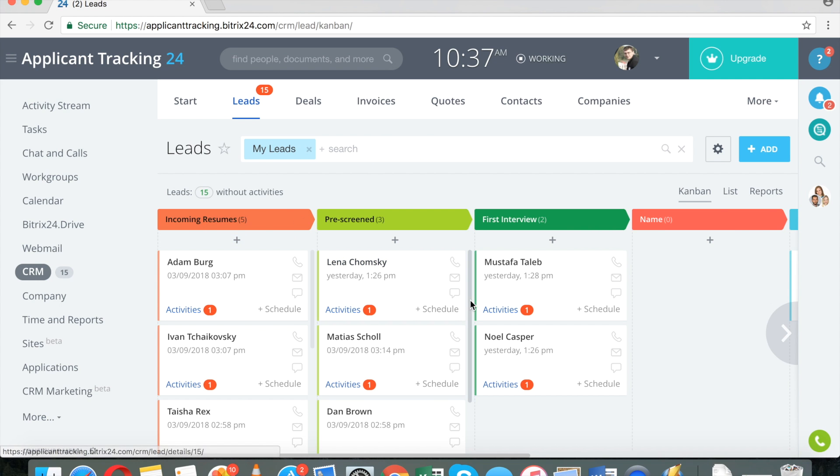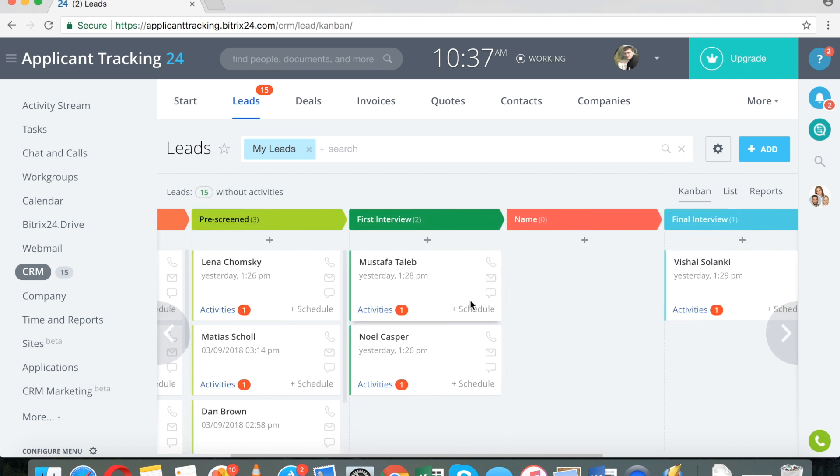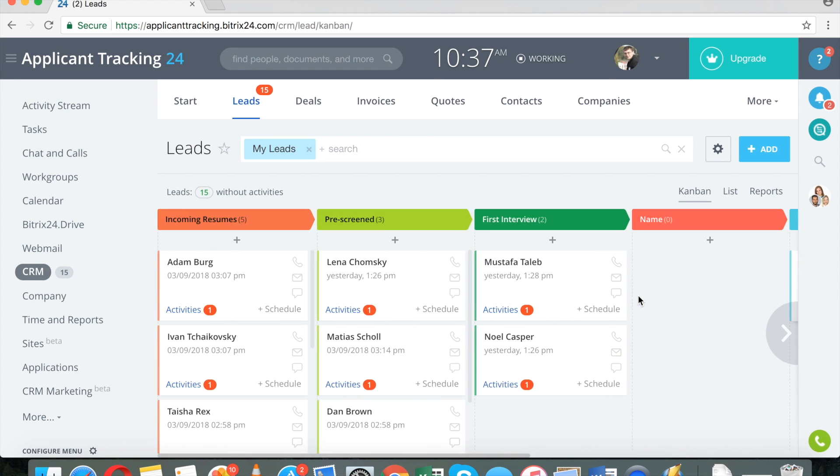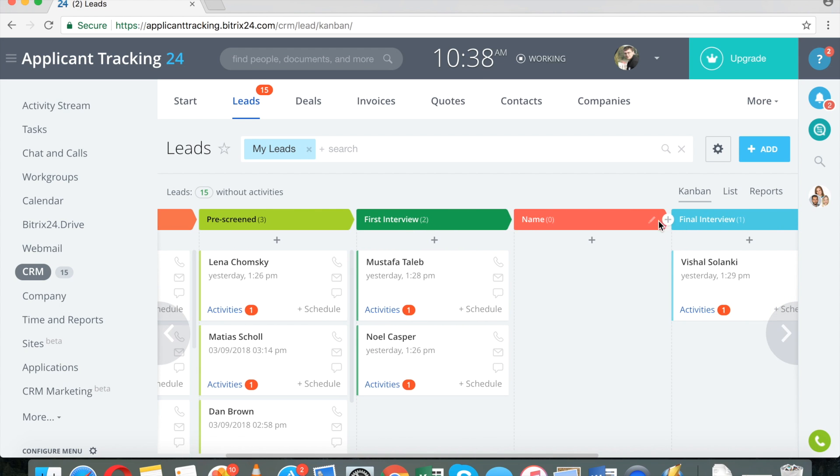So I'm going to set up my resume funnel. This is very easy to do. I can add a new stage if I want to.